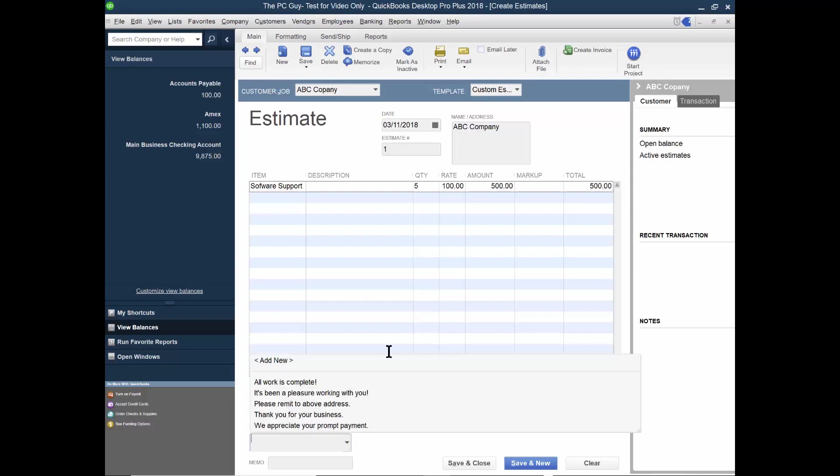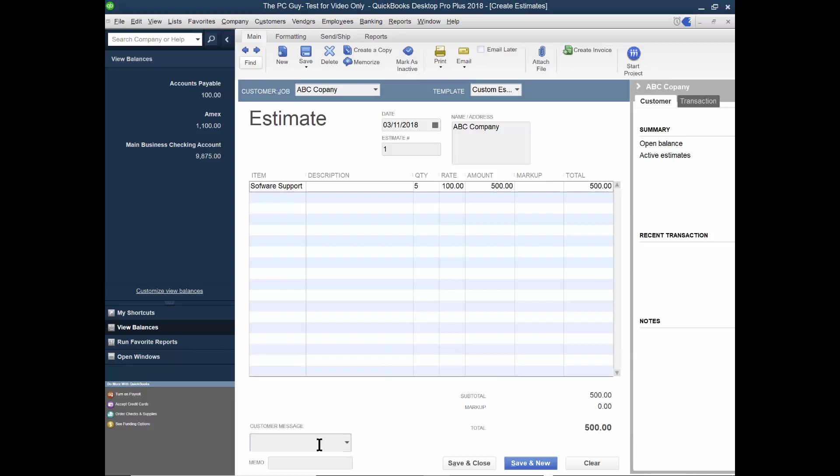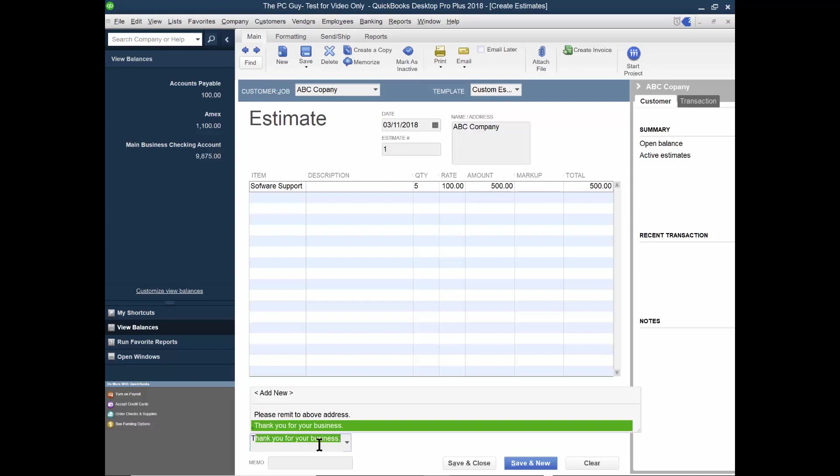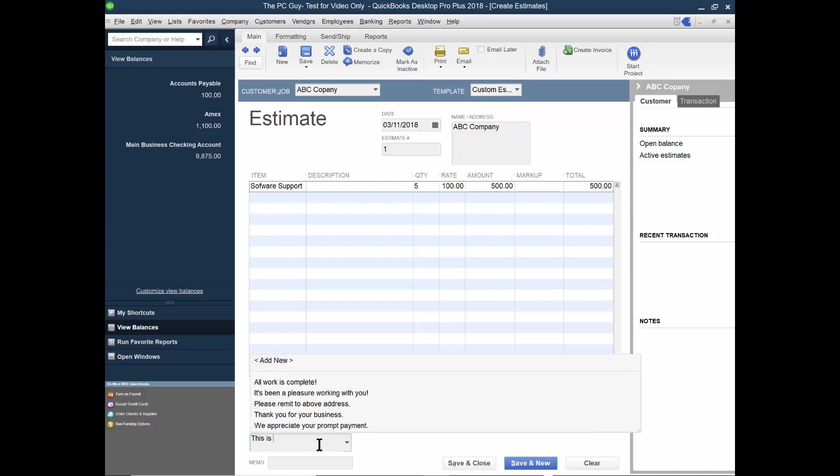And maybe for the customer message, I'll say this is a proposal based on our conversation.